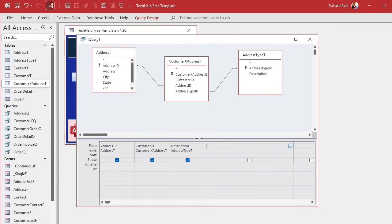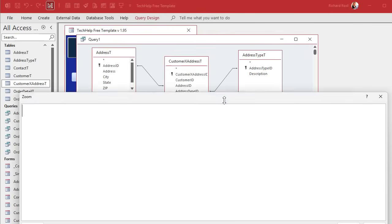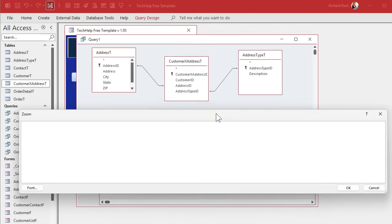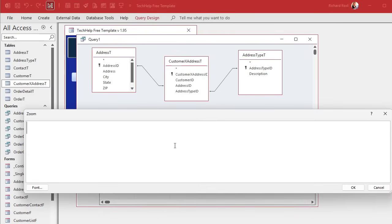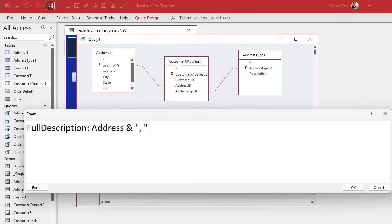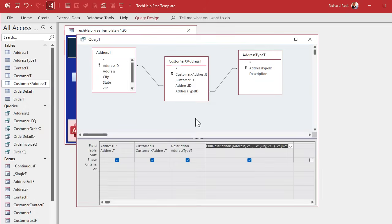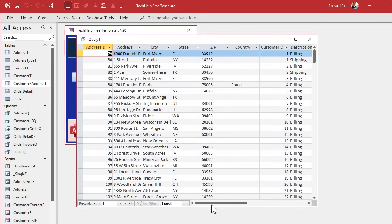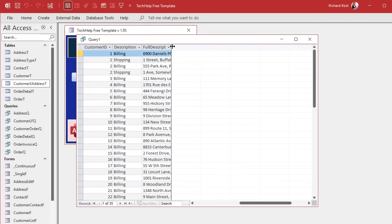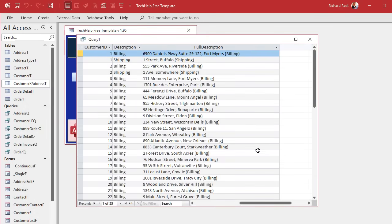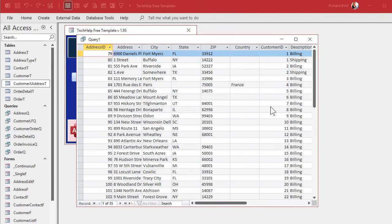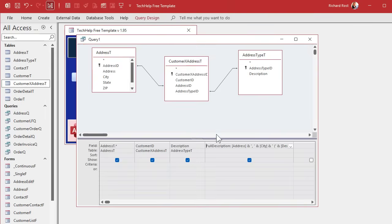So I'm going to zoom in on this box. We're going to make a calculated field here. And this is going to be, let's call it the full description. And this will be the address and let's do comma space and the city, and then a space and then inside parentheses we'll put the description. And close that up like this. Hit okay, and let's see what that looks like. And there it is. So you got address and city and that's the billing or shipping address.